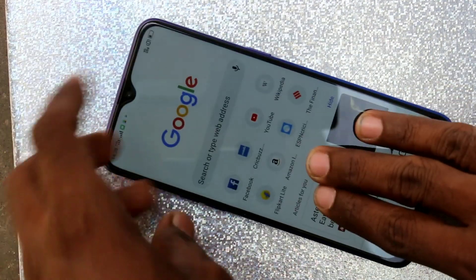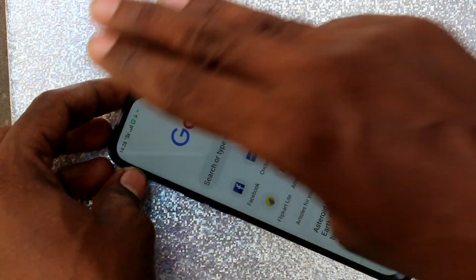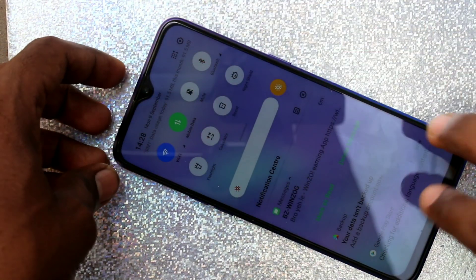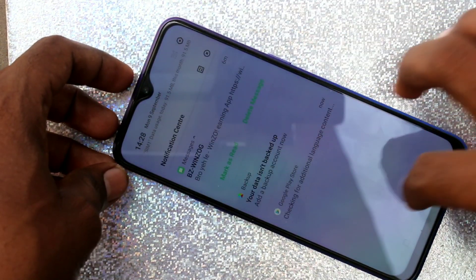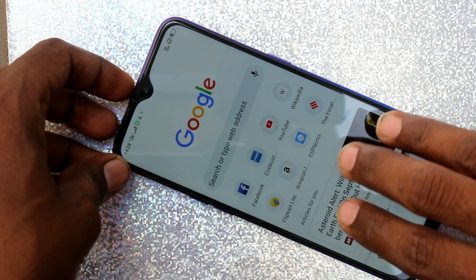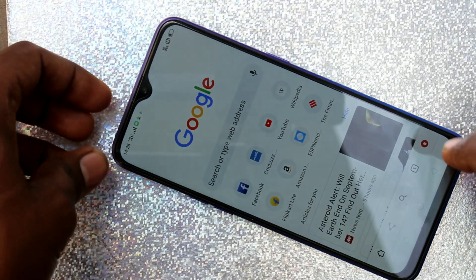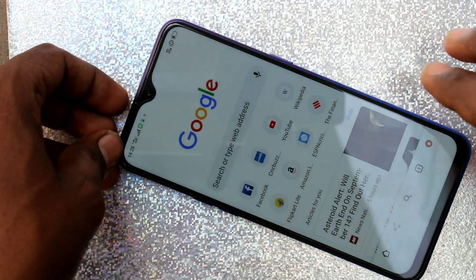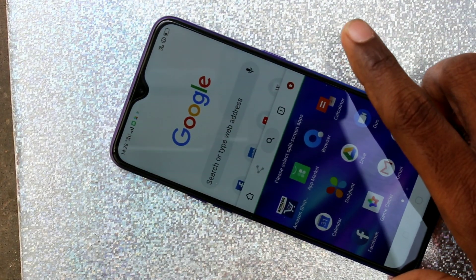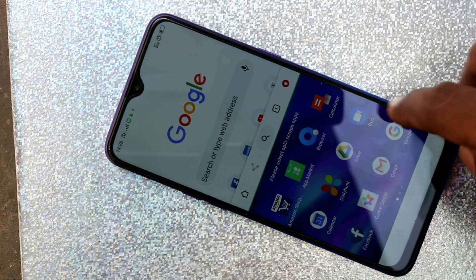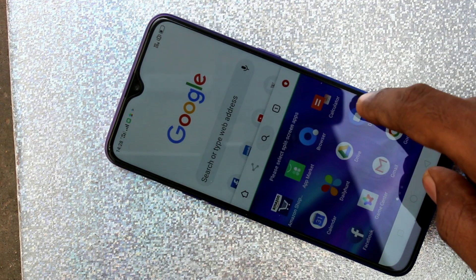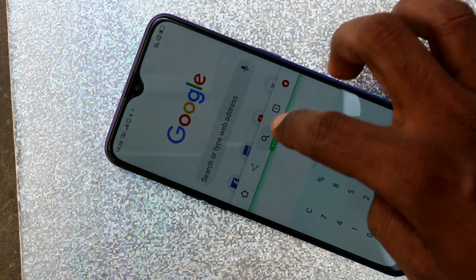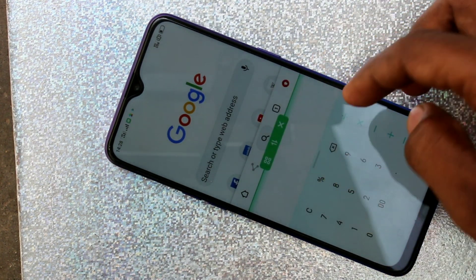Swipe up with your three fingers. Yes, the screen is split into two parts. In the other part you can open another app — here I open Calculator.